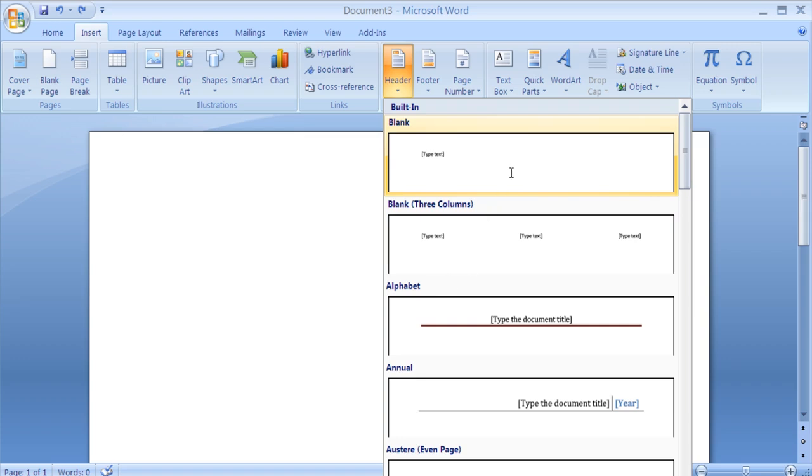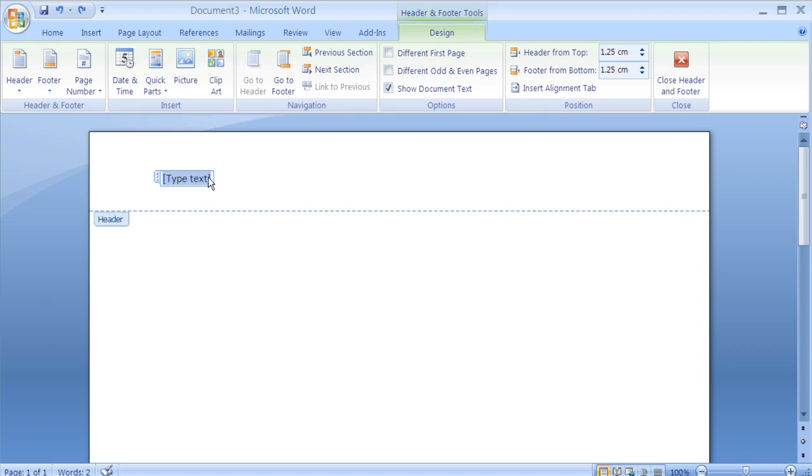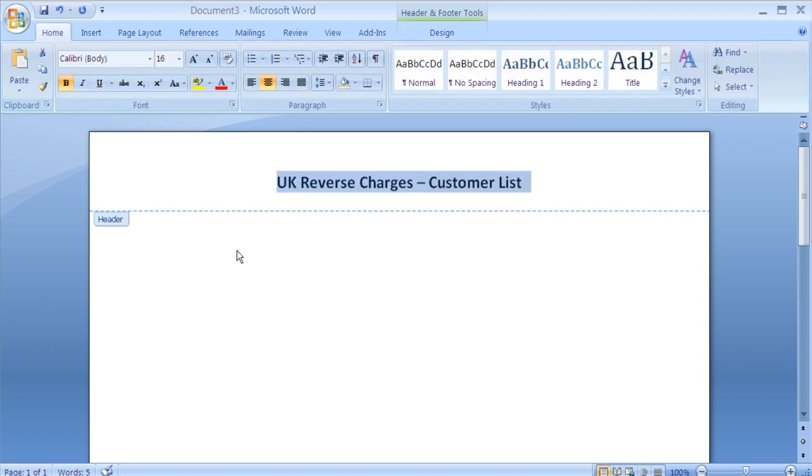So first of all, we'll add in a header which will store the title for the report. In this example, we're just adding a plain text header. We're not actually using any of the fields from the sample XML data.